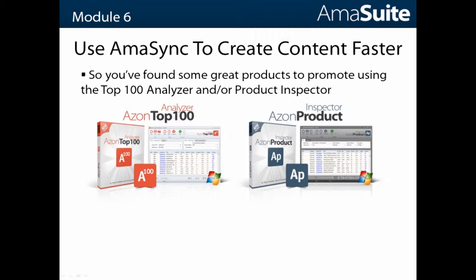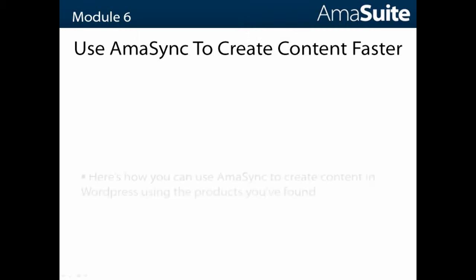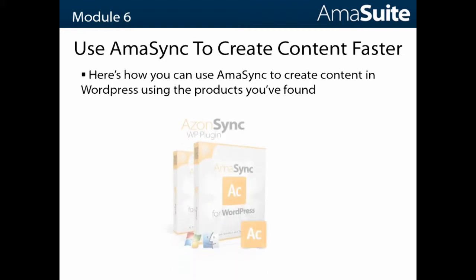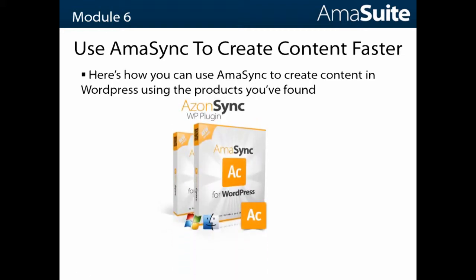you can export the ASINs. There's an option I'll show you here in a live demo. We're able to take the ASINs exported from those tools and import them into WordPress using AmaSync.